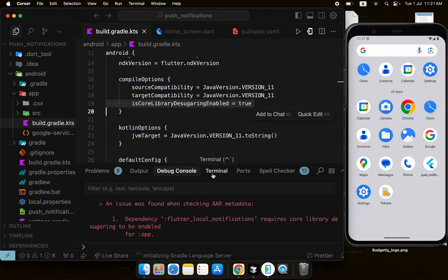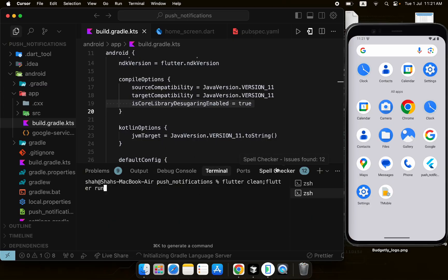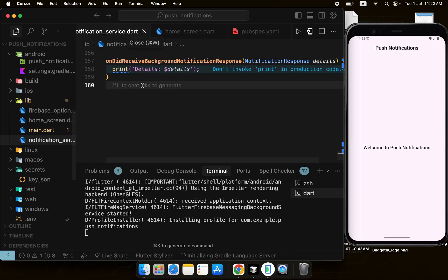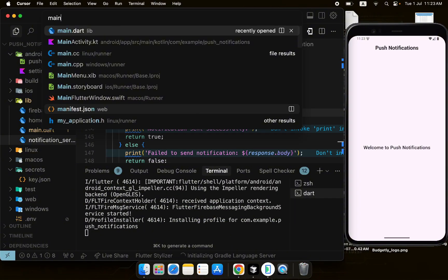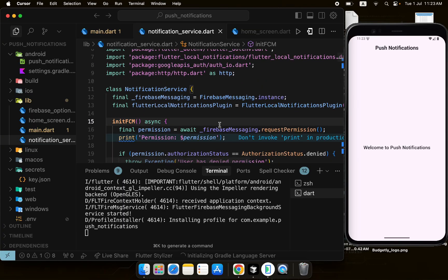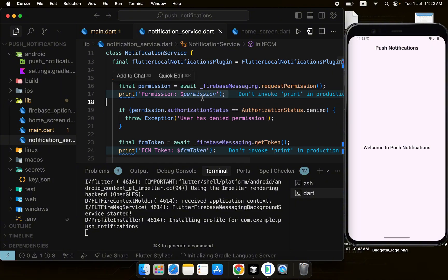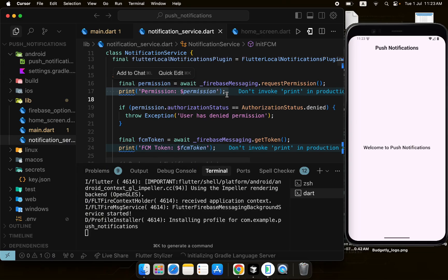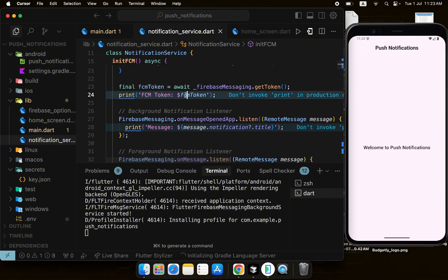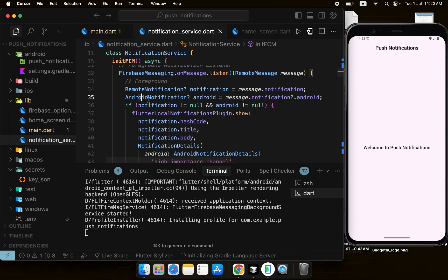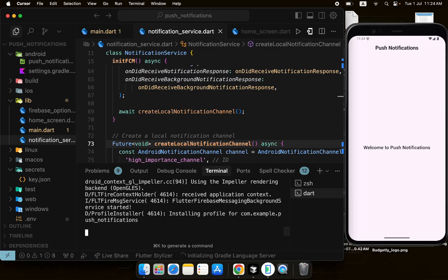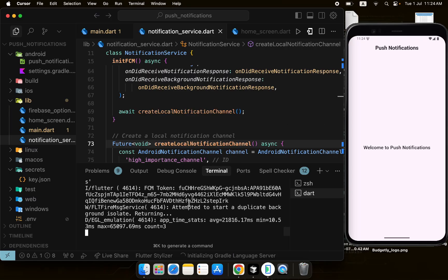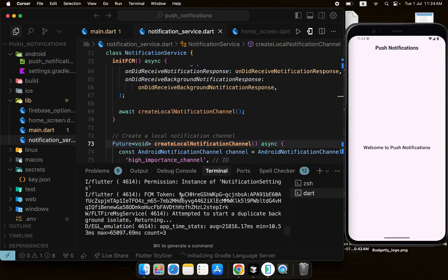I'll run flutter clean and flutter run to sync everything. The app has now been built successfully. When the app restarts, initFCM is called in main — it takes permission and prints the FCM token to the console. We'll use that token to send a test notification, and the onMessage handler will catch the foreground message and show it using the local notification plugin.